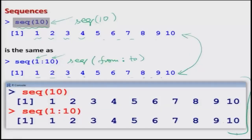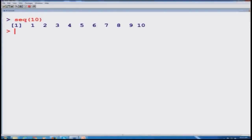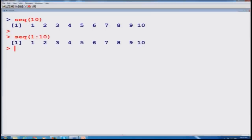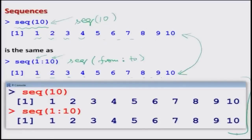You can use any of these options. I have given the screenshot, and we also try to demonstrate it on the R console. You can see this is giving a sequence from 1 to 10, and when I try sequence 1 colon 10, this also gives us the same sequence.